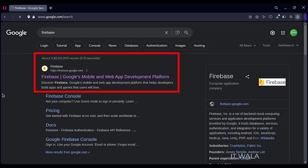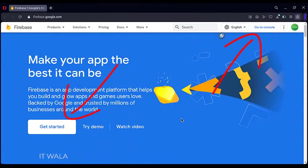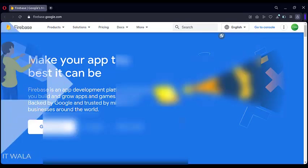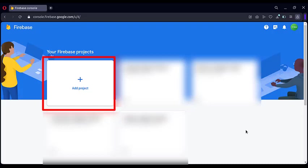First, go to the firebase.google.com website. On the home page, either click the Go to Console button or click the Get Started button. Once you land on this project's page, click the Add Project button.